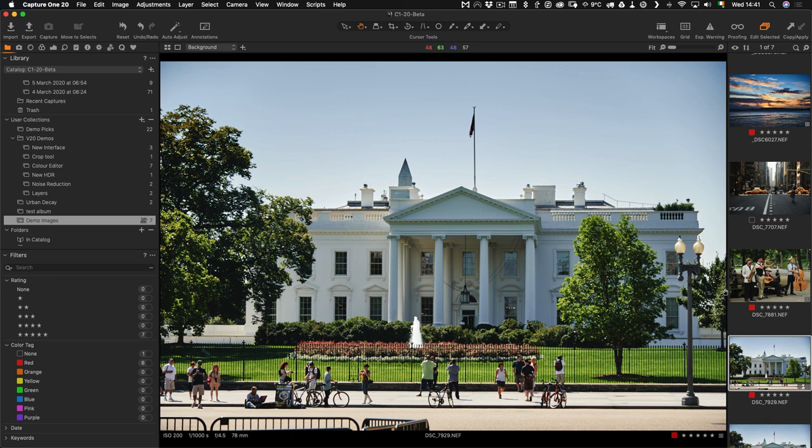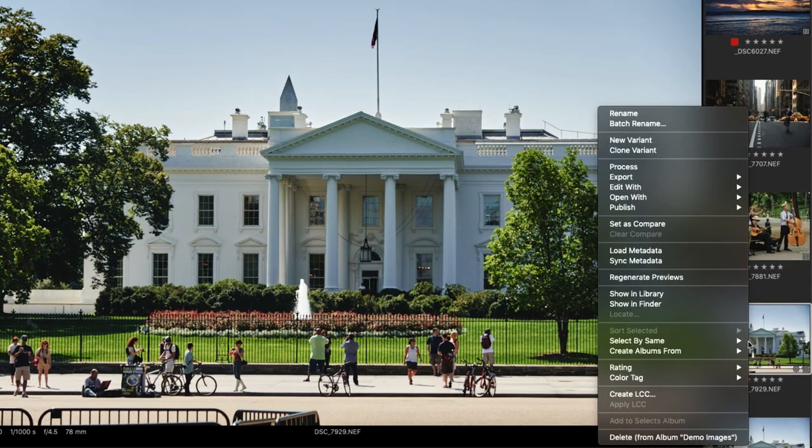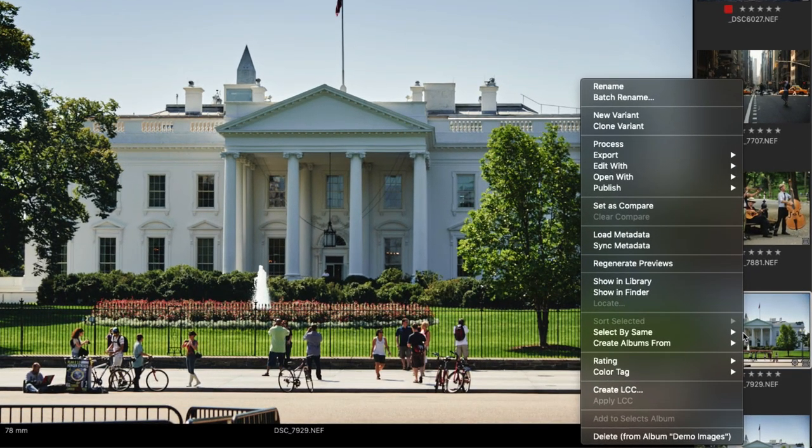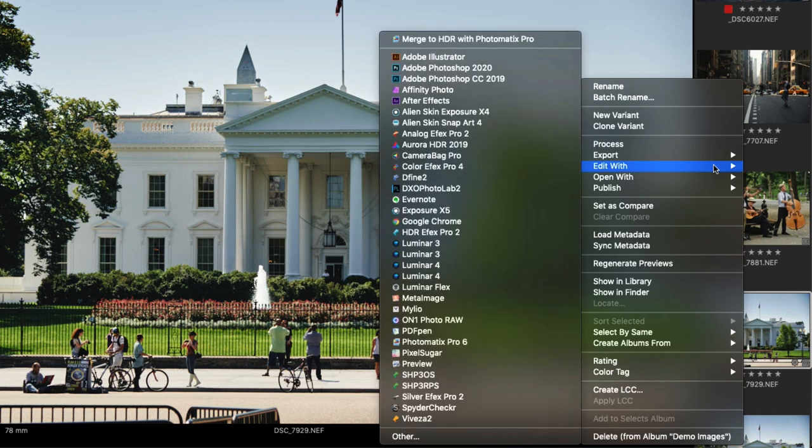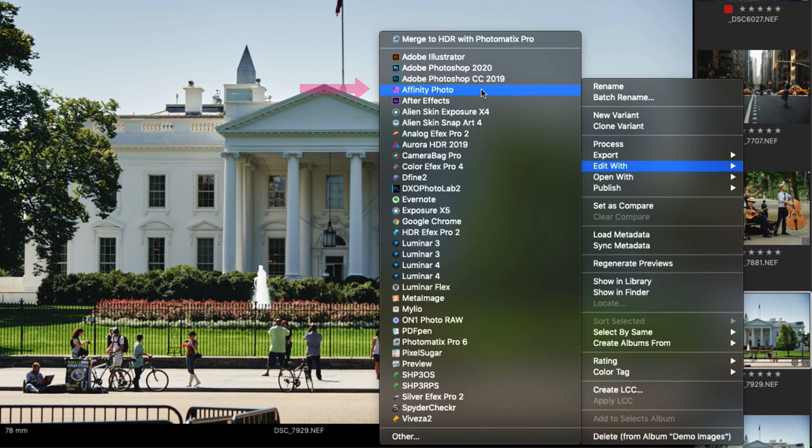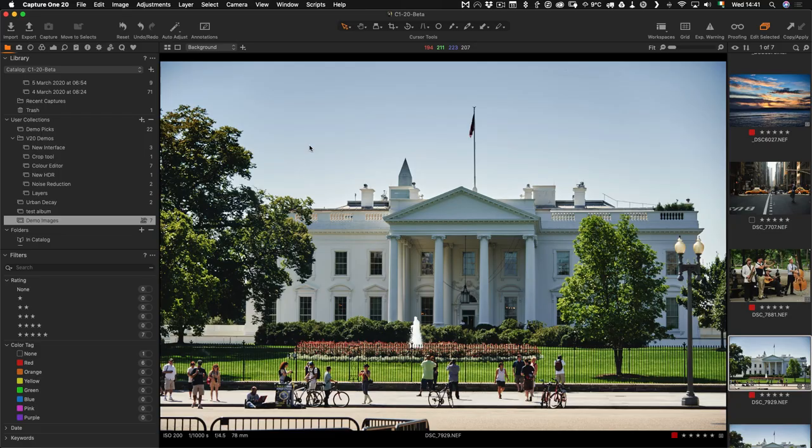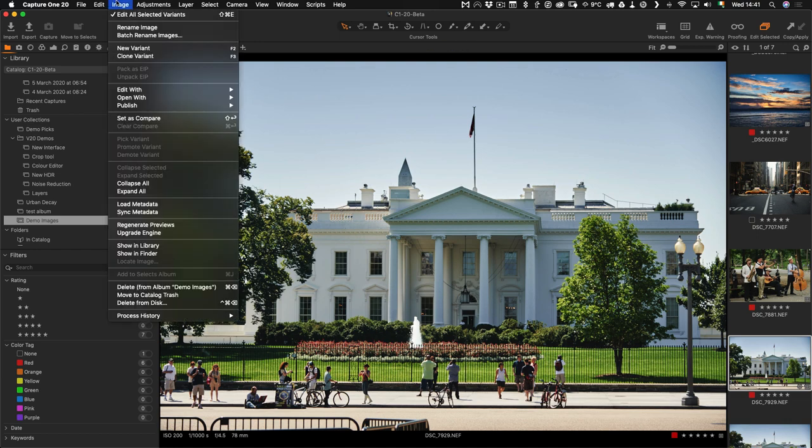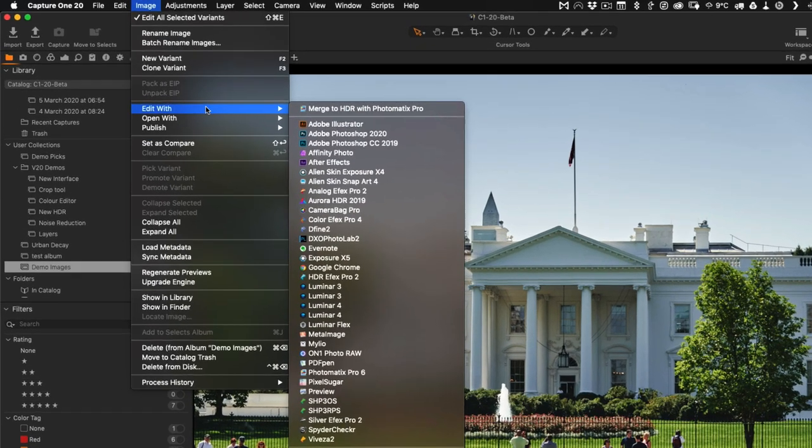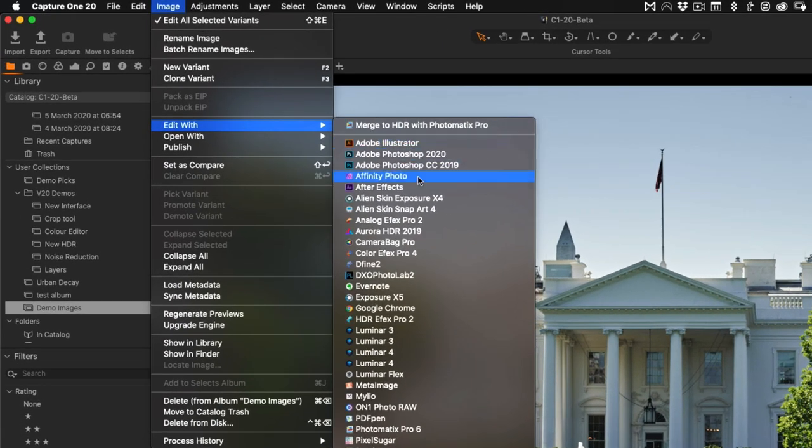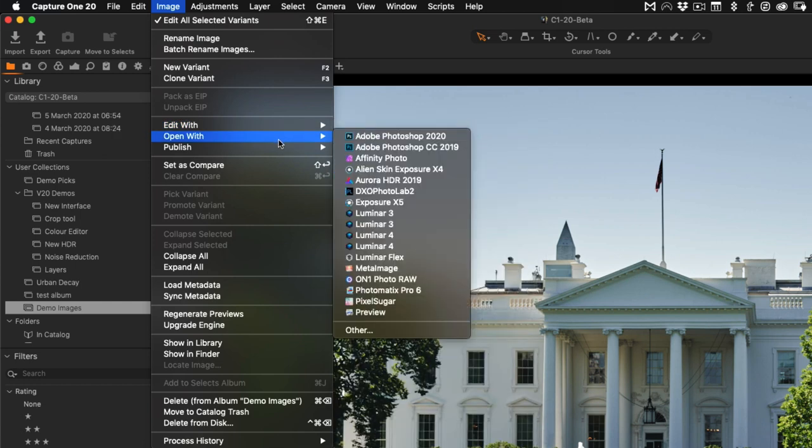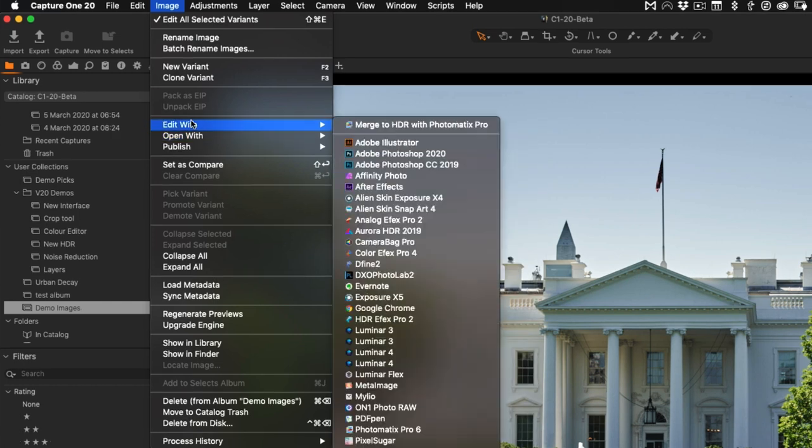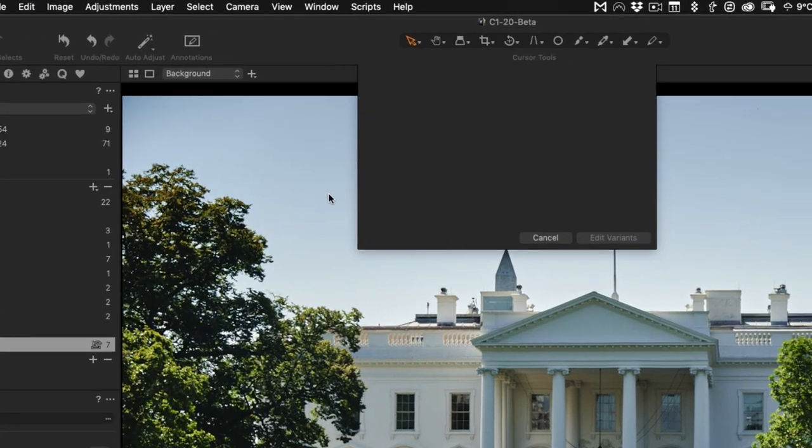To send to Affinity Photo, you can right-click on the thumbnail in the browser here and go Edit With and wait for the menu to load, then choose Affinity Photo. Depending on how many applications you have installed, you probably won't have as many options as I do here. The other place you'll find this command is from the image menu: Edit With and Affinity Photo. This is super important - you have to go with Edit With and not the other command which is Open With.